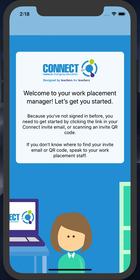I'm going to talk you through the invite process via the Connect mobile app. Here you can see the screen you are welcomed with when you first install and open the application. As you can see, it states that because you haven't opened the application using an invite link or QR code, you need to ask for that or retrieve it from your email client.